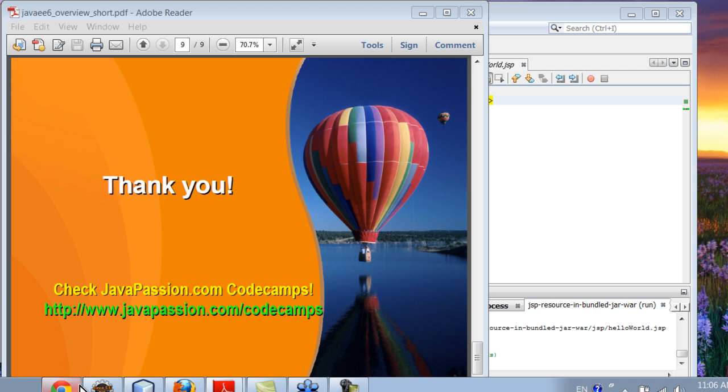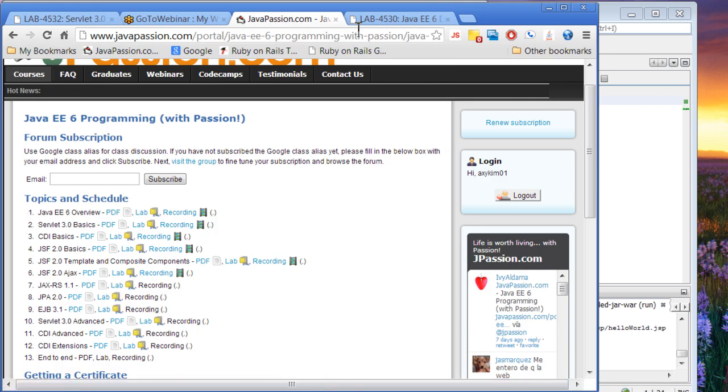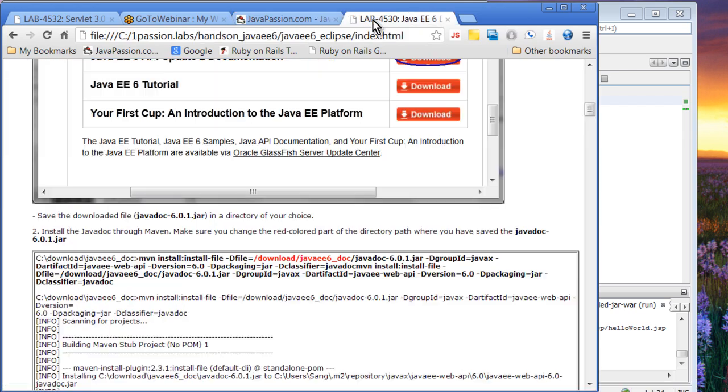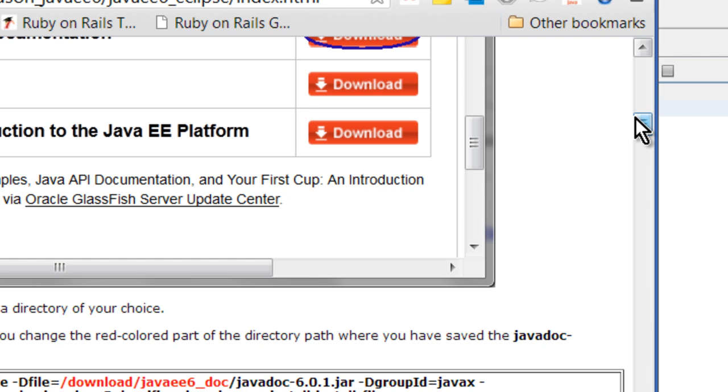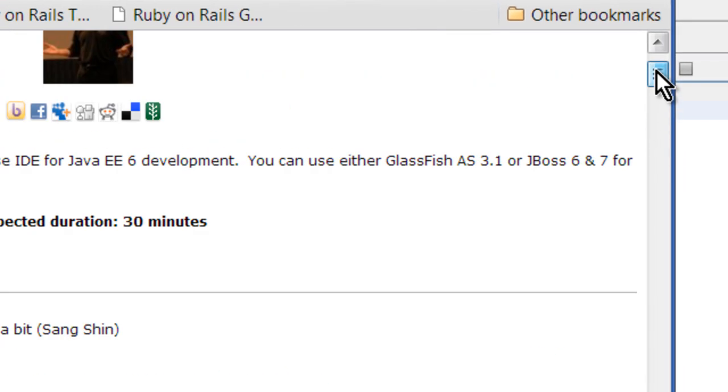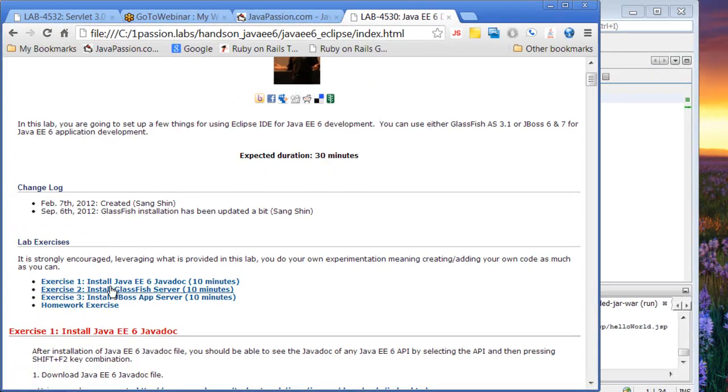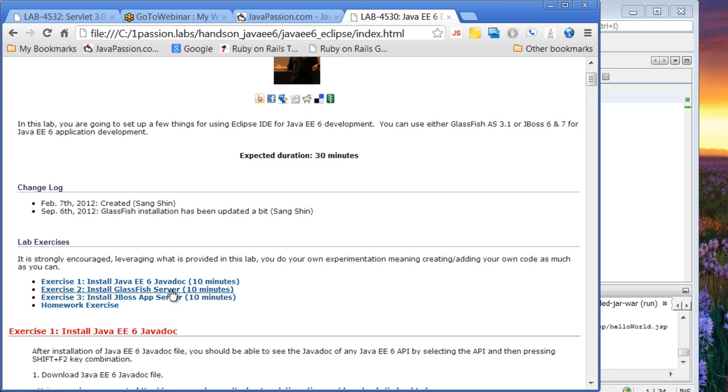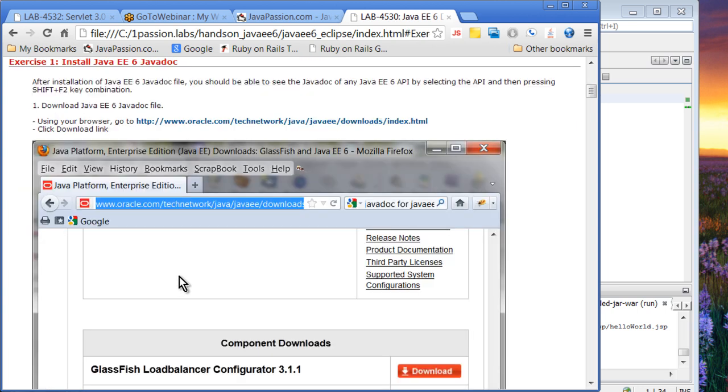The hands-on lab for this topic is basically installing GlassFish. First exercise is installing Java EE6 JavaDoc. If you're using NetBeans, you can right-click in any class and see context-sensitive documentation on Java EE6 classes. On Eclipse, however, the Java EE6 JavaDoc file is not in the central Maven. You have to install it yourself and then you should be able to have context-sensitive Java documentation.